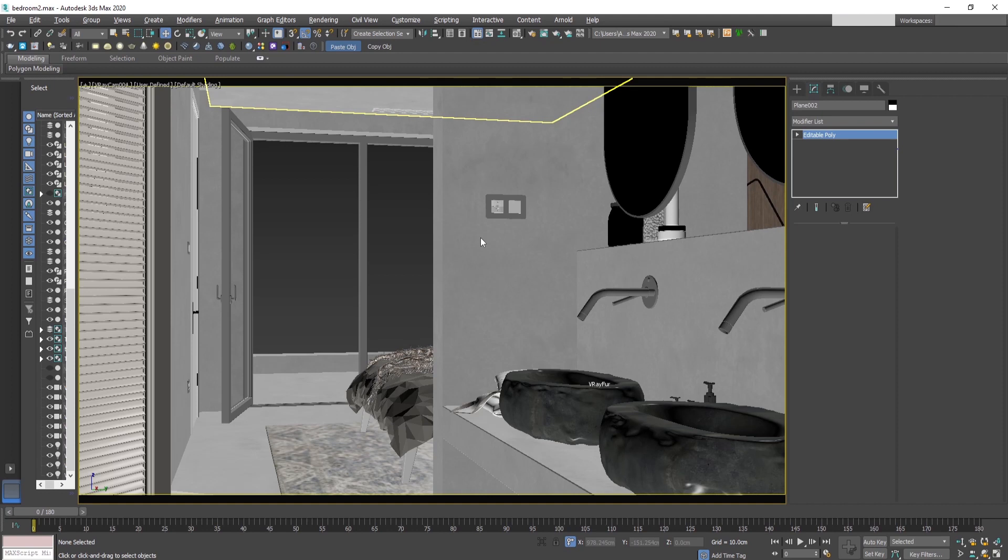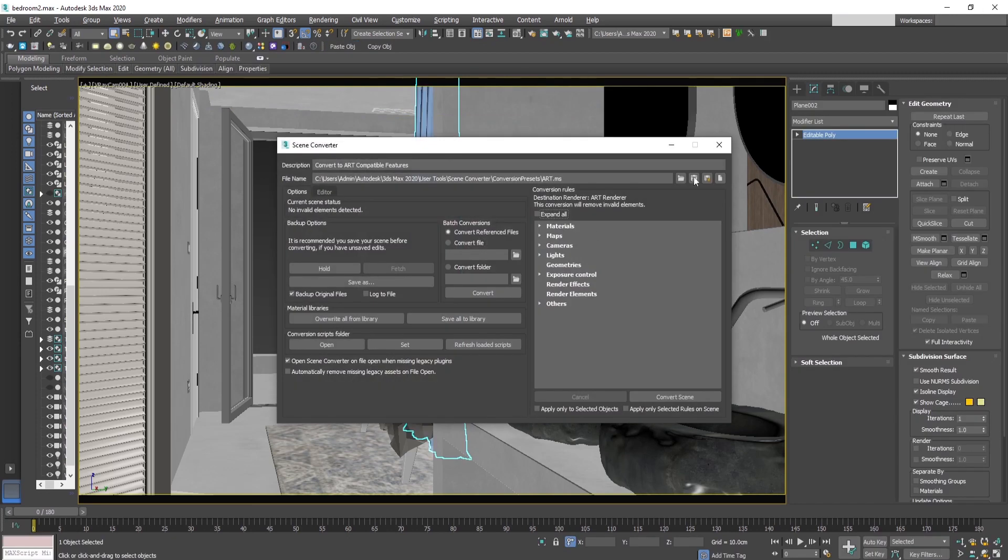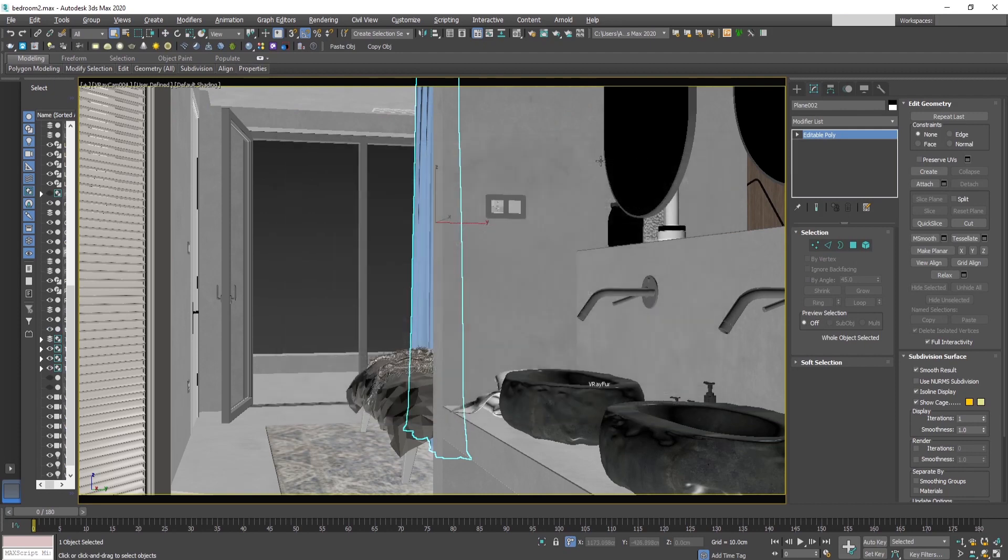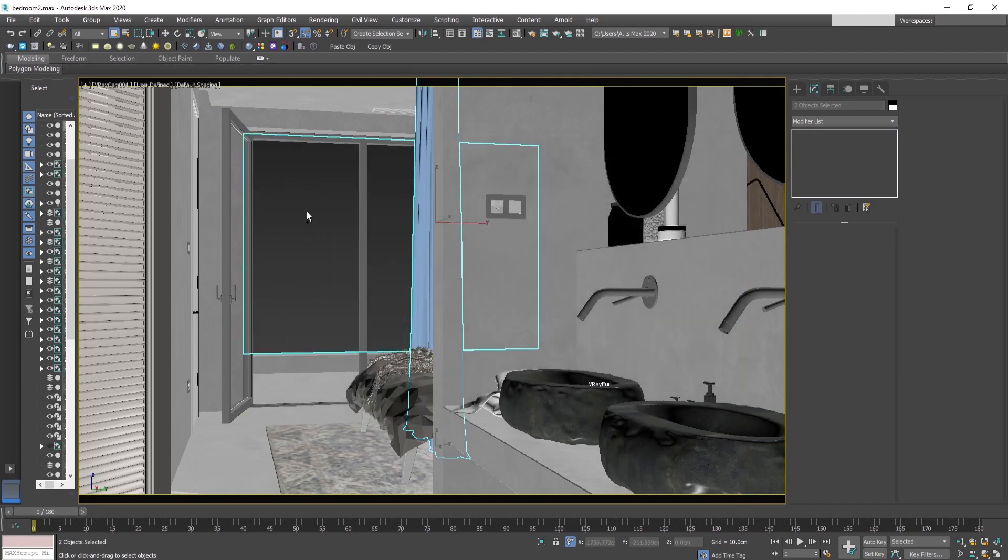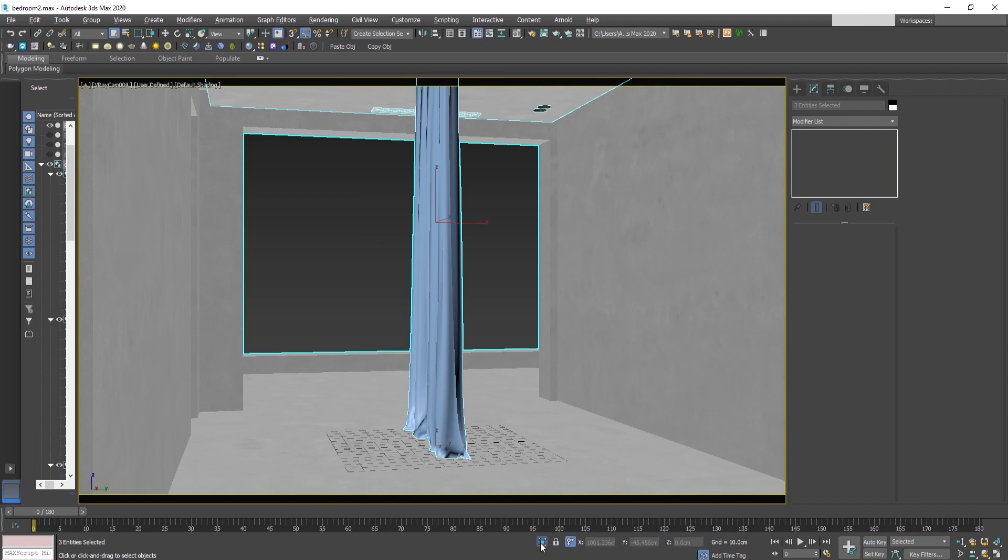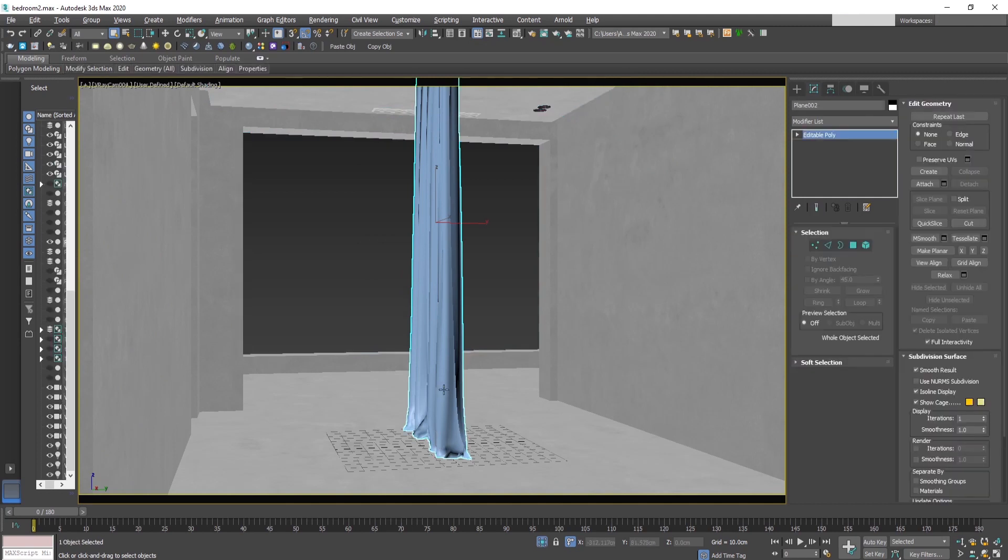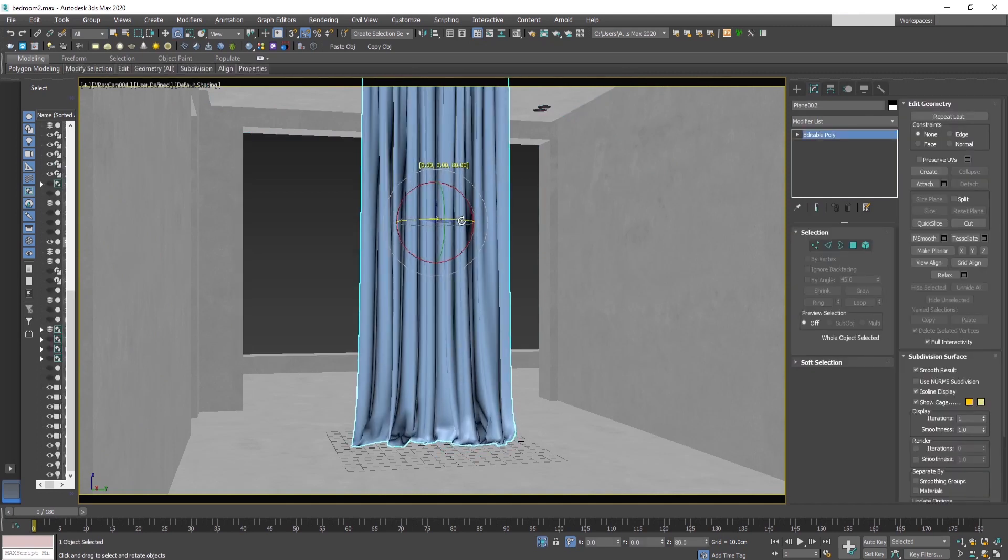Now let's copy this curtain to another file and check out how we can use this point cache. Let's paste it in this file that I have prepared - a small bedroom. Okay, let's adjust the scale and the position of the curtain.